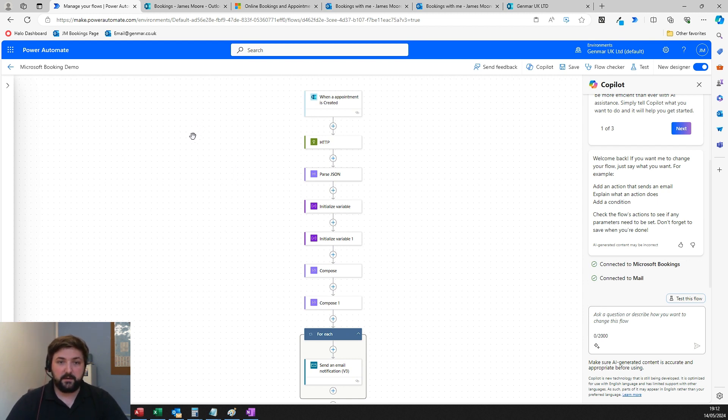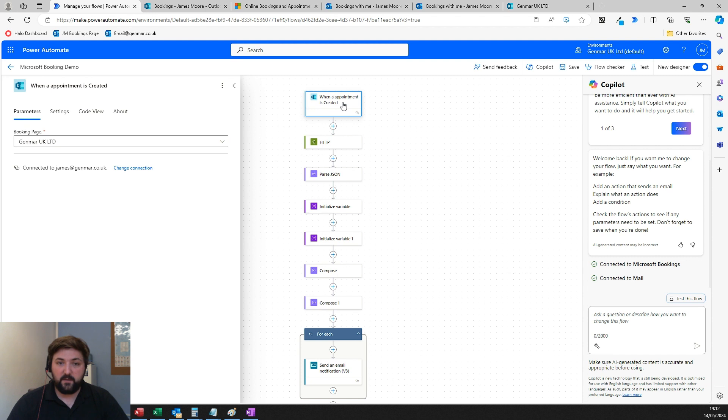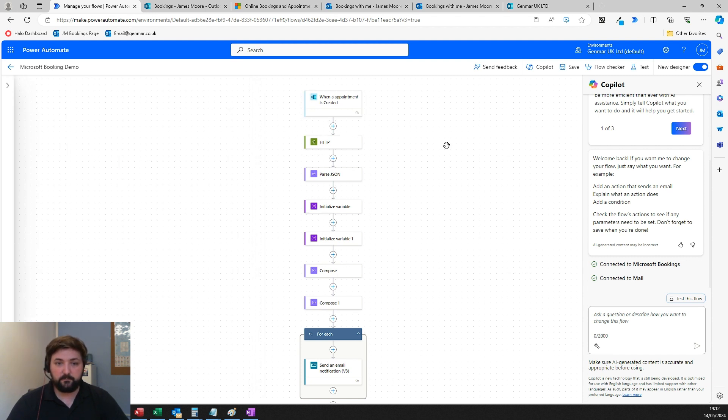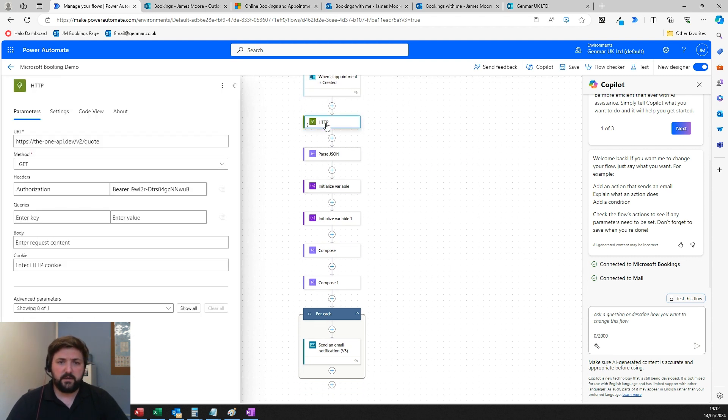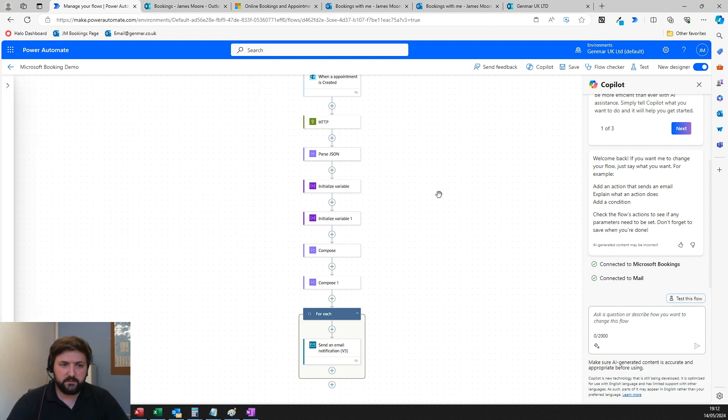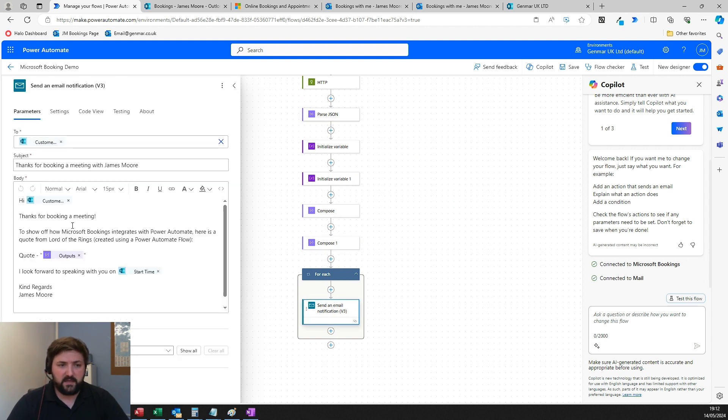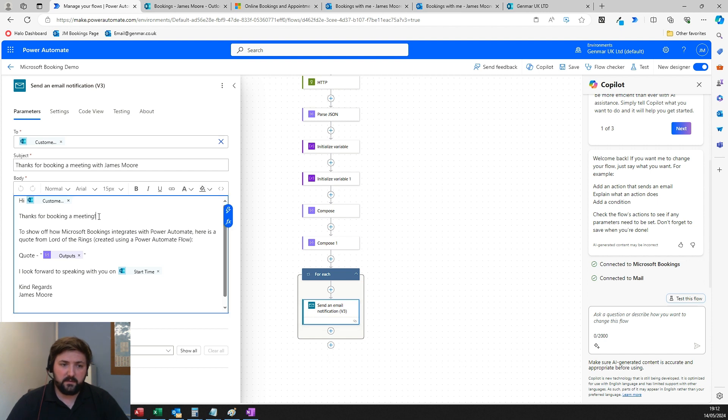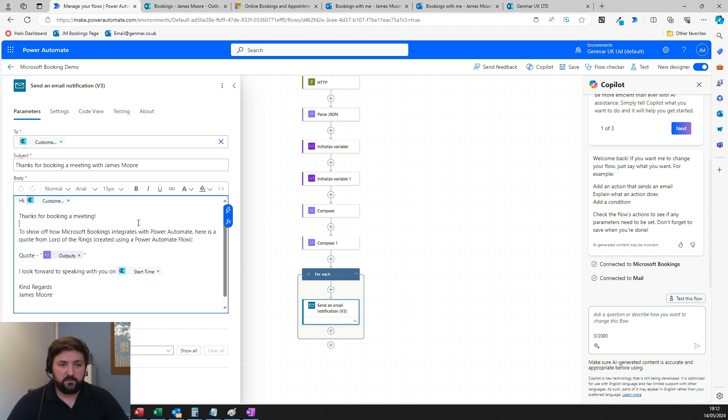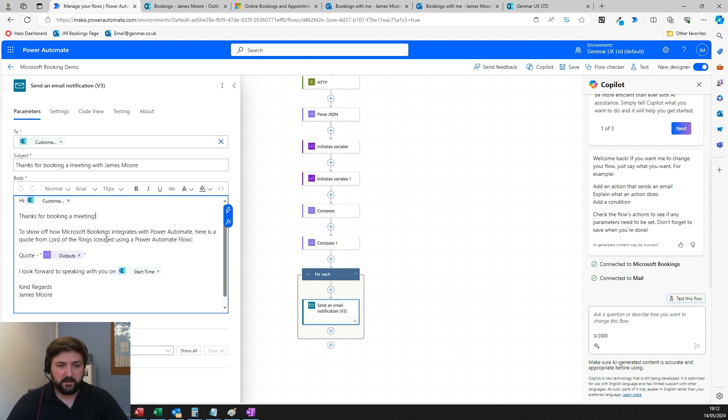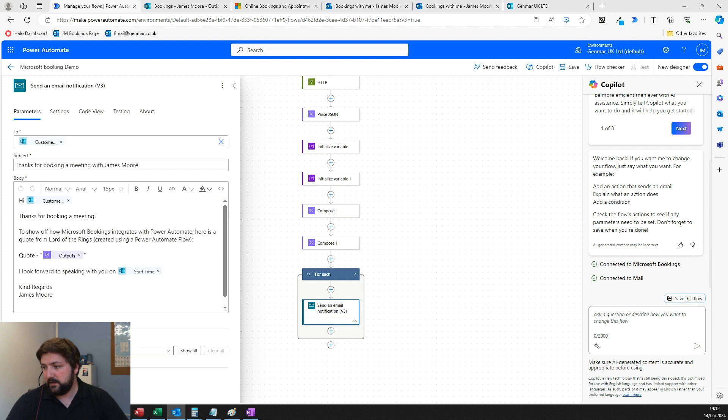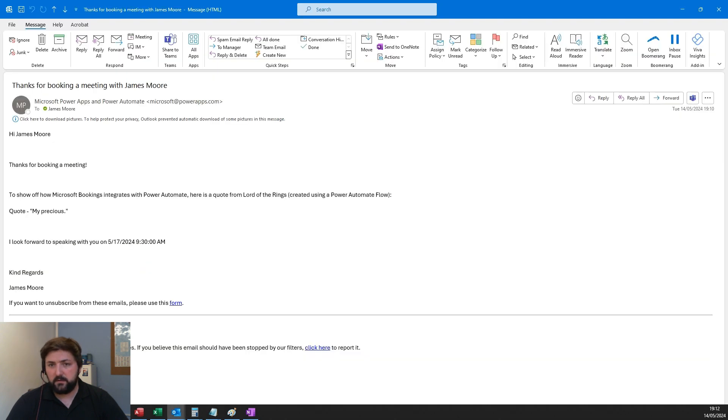Here's an example—a Power Automate flow I set up. It's a bit silly. When an appointment's created, when someone fills out that booking form, it goes to a server that generates Lord of the Rings quotes, parses that information, and then sends an email to the person that booked the meeting saying thanks for booking in a meeting to show off how Microsoft Bookings integrates with Power Automate. Here's a quote from Lord of the Rings generated using Power Automate flow.